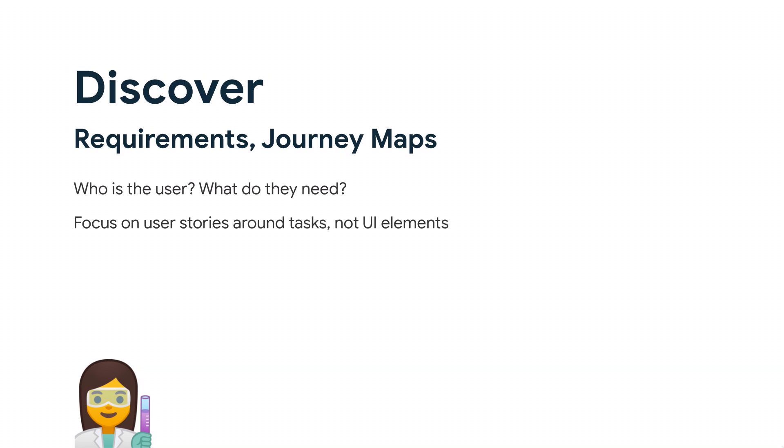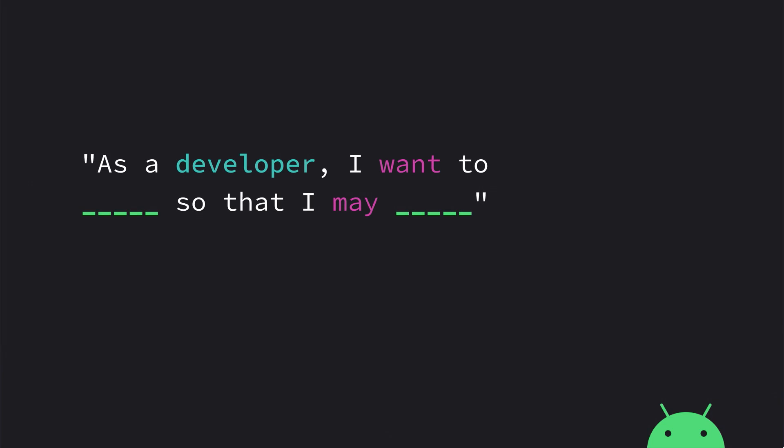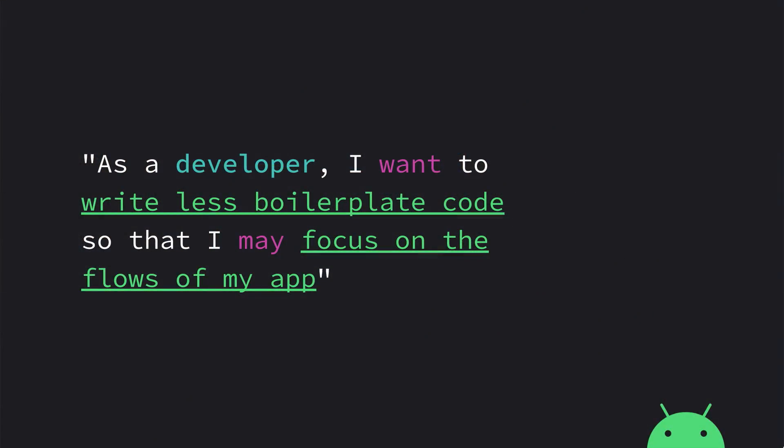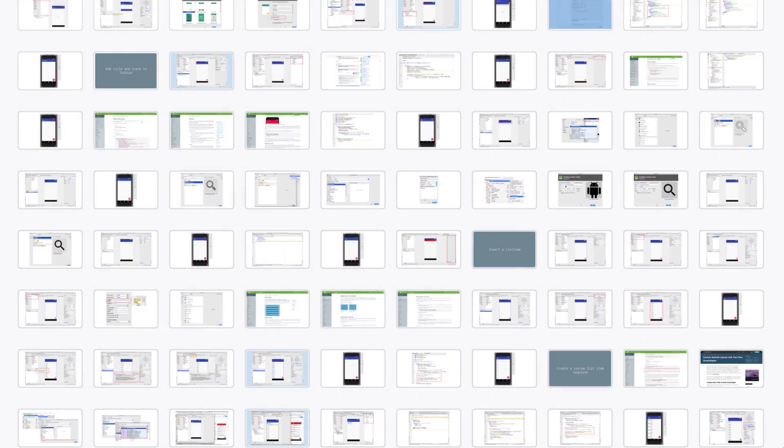So for the discover phase, we start, we have to first figure out who is the user and what do they need. And the key here is to really focus more on the user's goals and the high-level tasks needed for them to achieve them. So one of the great thinking tools we use is to generate user stories with this fill-in-the-blank statement, which is, as a developer, I want to blank so that I may blank. In the context of Nav Editor, we said, as a developer, I want to write less boilerplate code so I may focus on the flows of my app. And coincidentally, this was actually one of the quotes we heard in one of the user studies. At the same time, we also assessed the current workflows that people go through to better understand the gaps and opportunities, and in this case, it was for building app navigation.